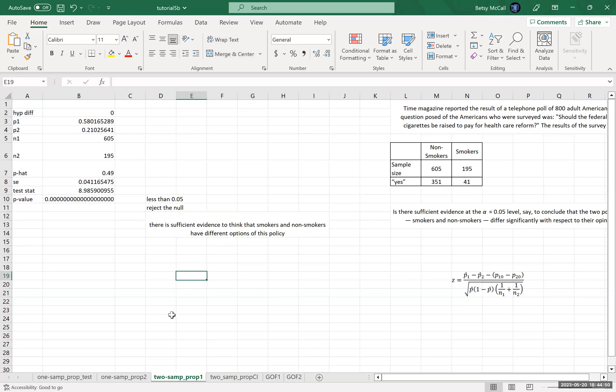So that's our process for calculating the two-sample hypothesis test. And basically it's set up exactly like the one-sample test. The only thing is our formula is just a little bit more complicated.